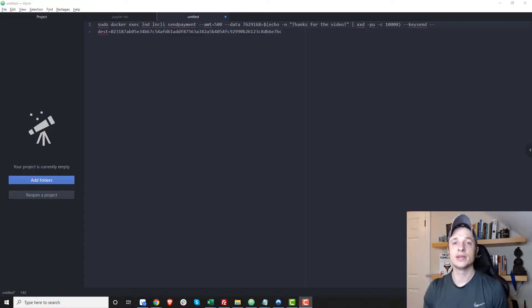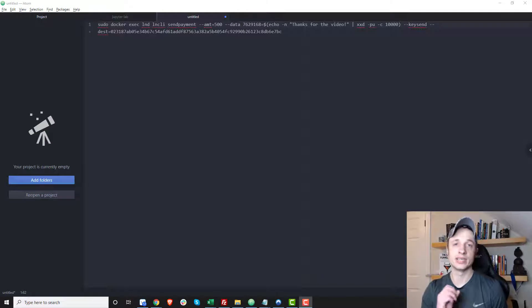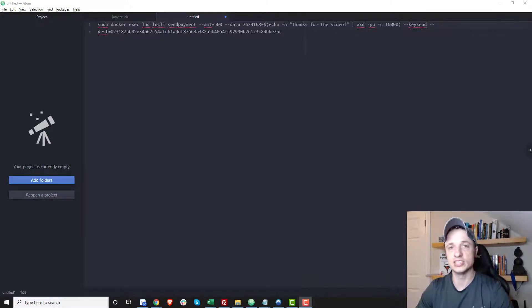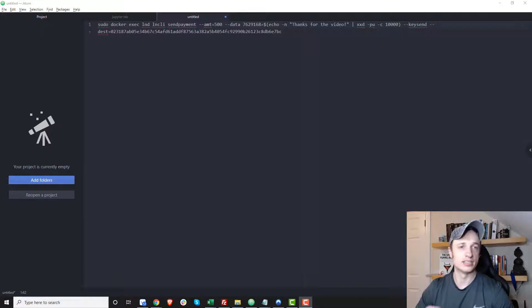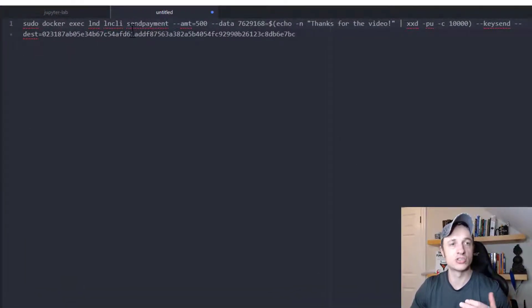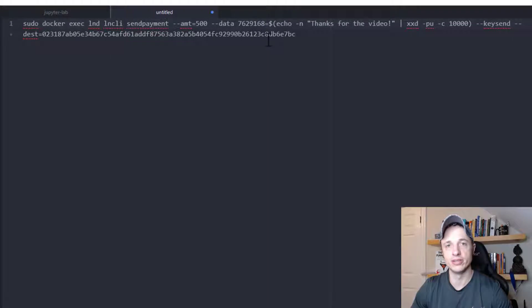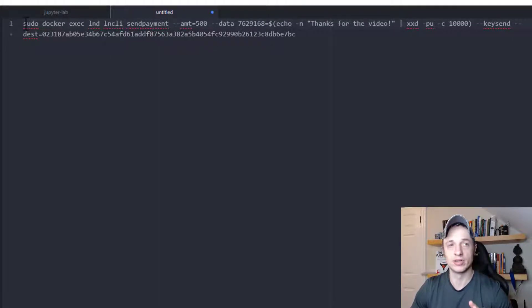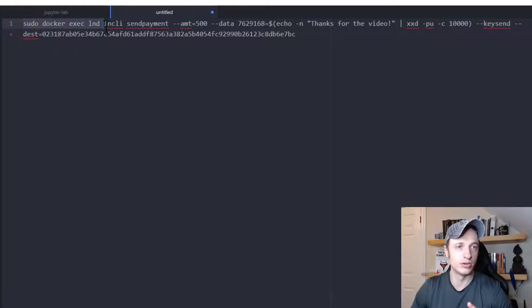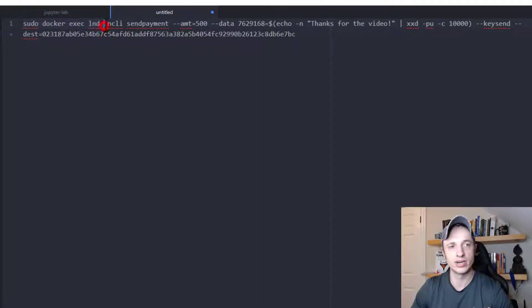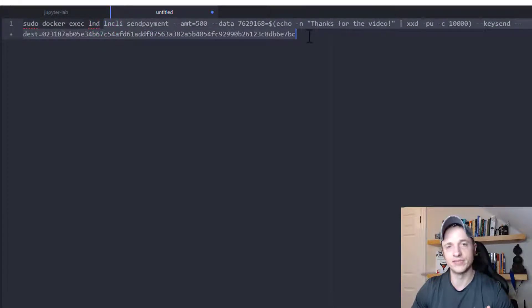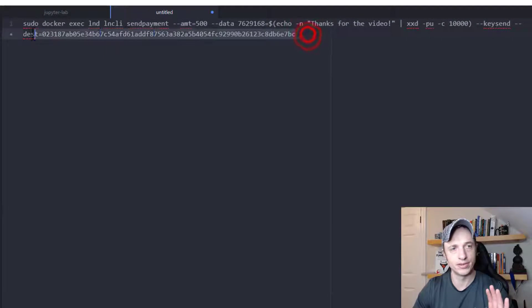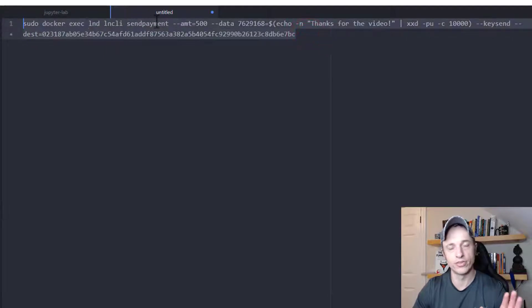Alrighty. So I decided I wanted to show you how to do a key send using the command line and also how you can include a custom message as well. So yeah, we're going to do that real quick. So this is the script or the code for you to go ahead and do this with the command line. Now this is set up for Umbrell. So with Umbrell, you need to include this little bit of information. But if you're using a different node software, you might only have to use this bit of information. But with Umbrell, you include the whole thing.